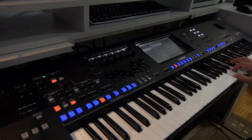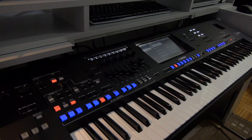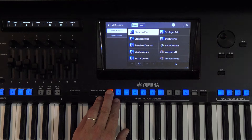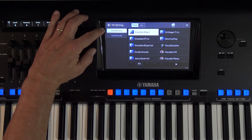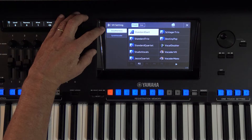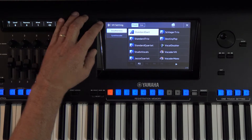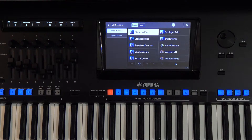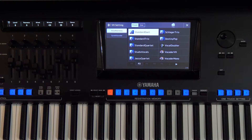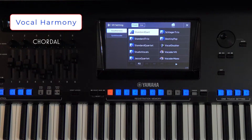Moving on to the VH2 category — there are many memorized presets, but they all work on only three different principles. Chordal mode is known as chords, which are controlled on the left side.